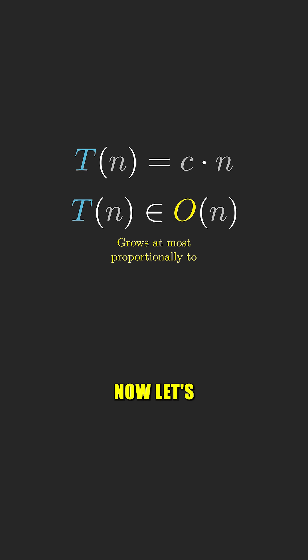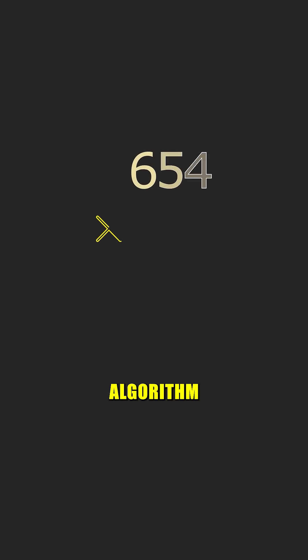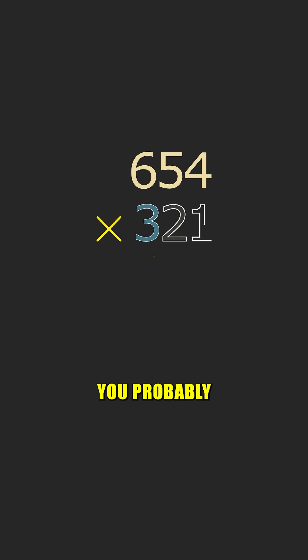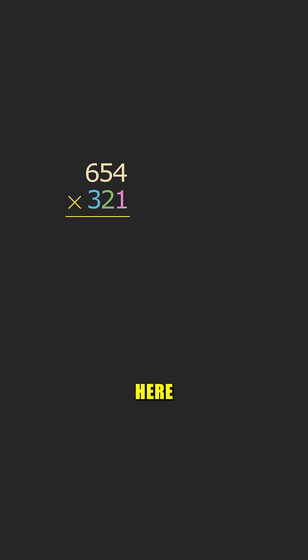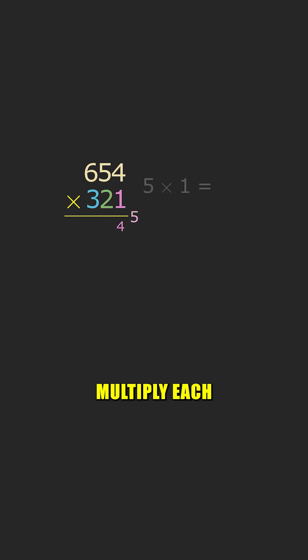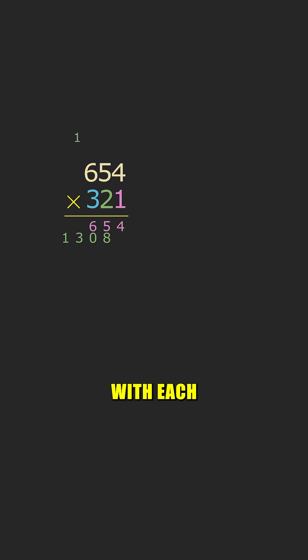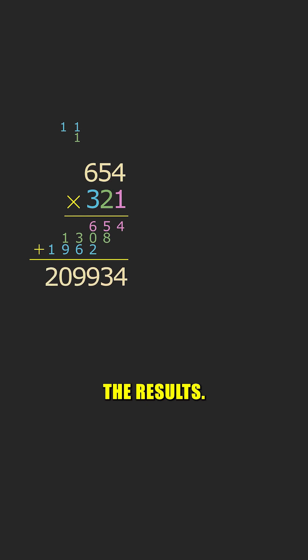Now let's see what happens with the multiplication algorithm you probably learned in school. Here we have to multiply each digit of the bottom number with each digit of the top number before adding up the results.